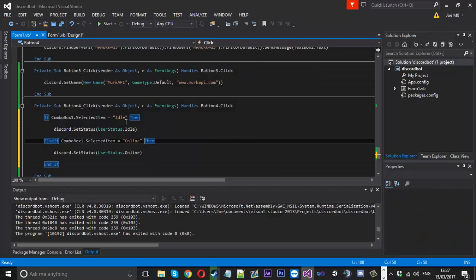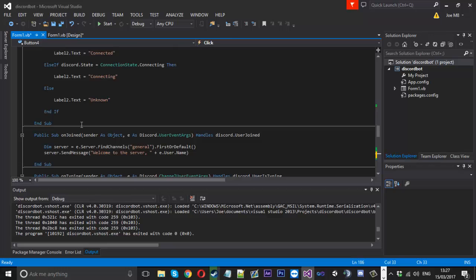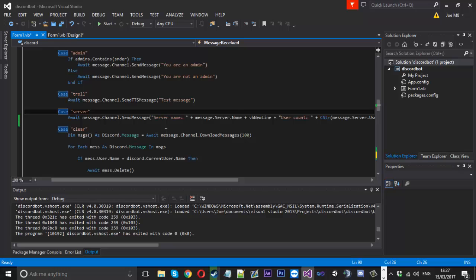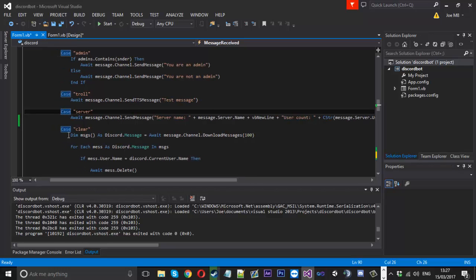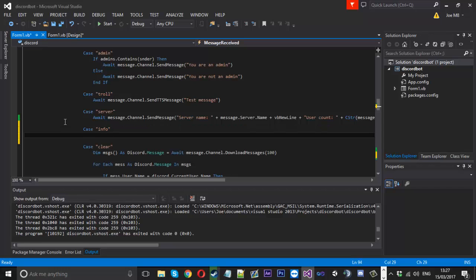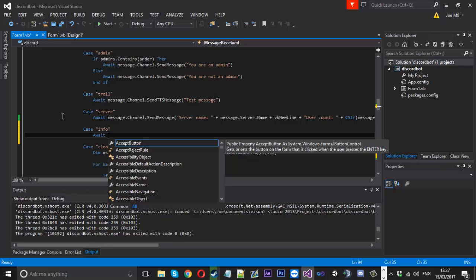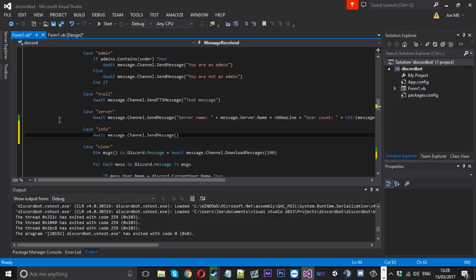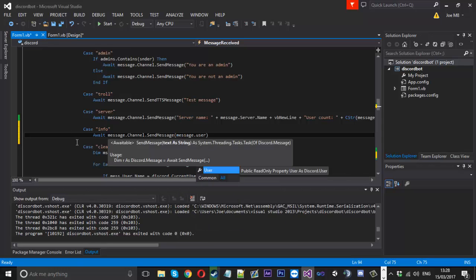You can also do the status in a command, just like with the game. One more thing before I go: last time I showed you the server command, which displayed information about the server you're currently in. Following that, I want to show you another command called 'info' or 'information'. It's essentially going to send information back to the user who triggered it — information about themselves. Just like all the others, we're going to send the message back to the channel.